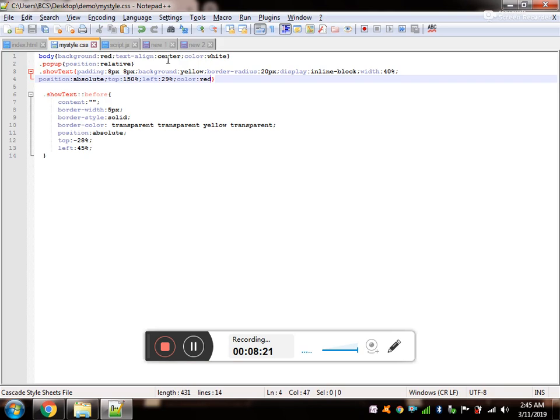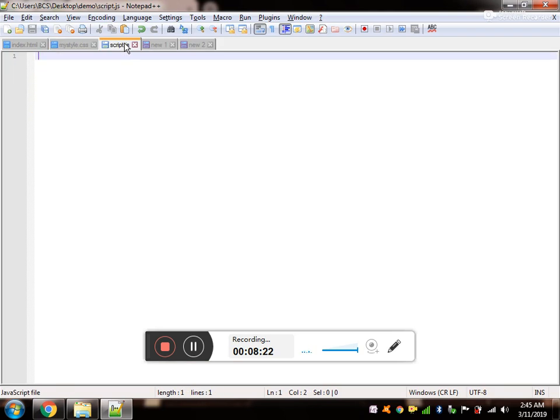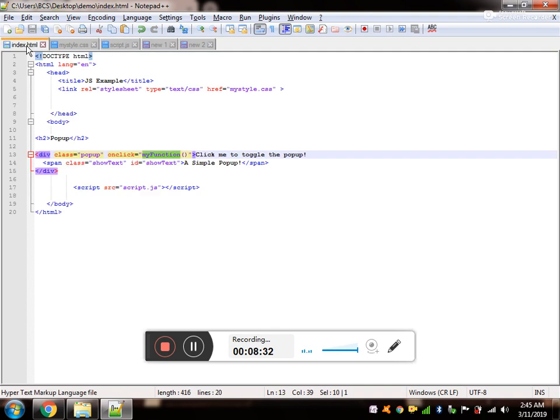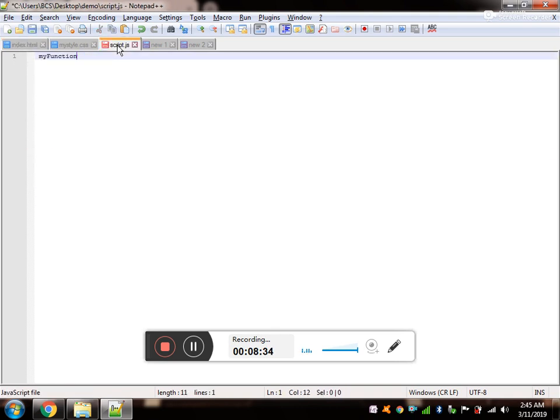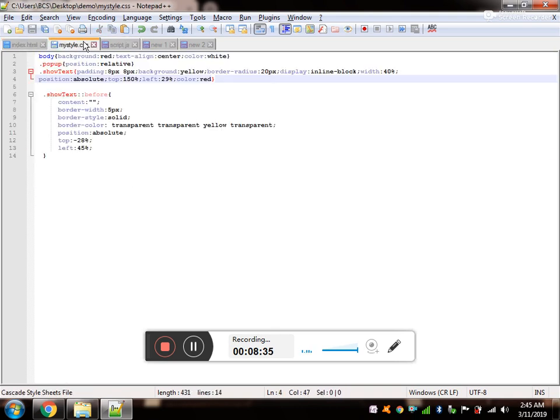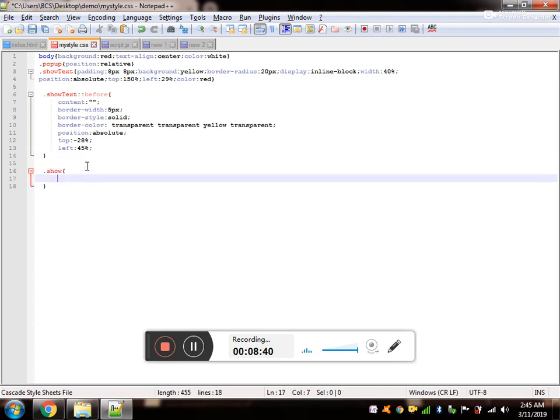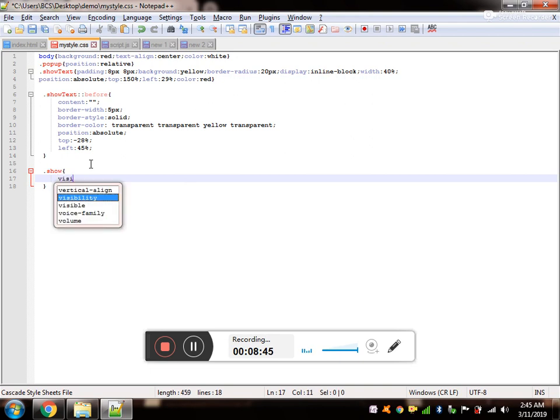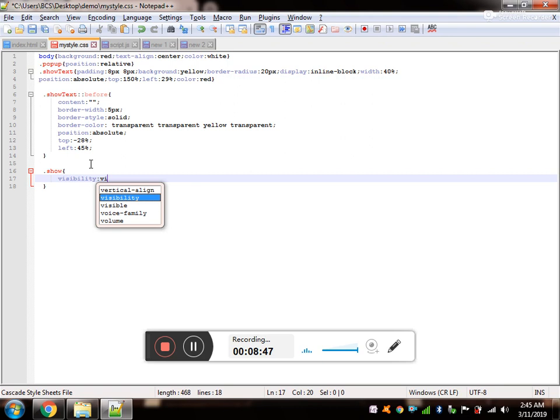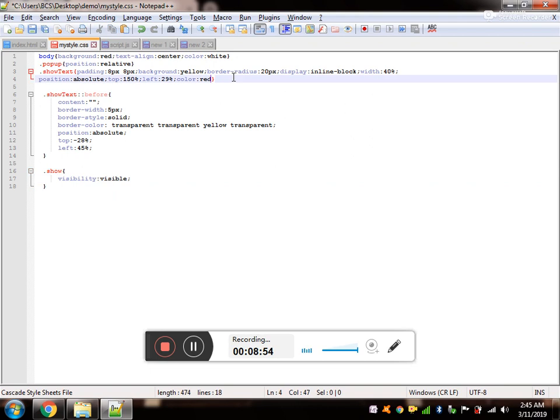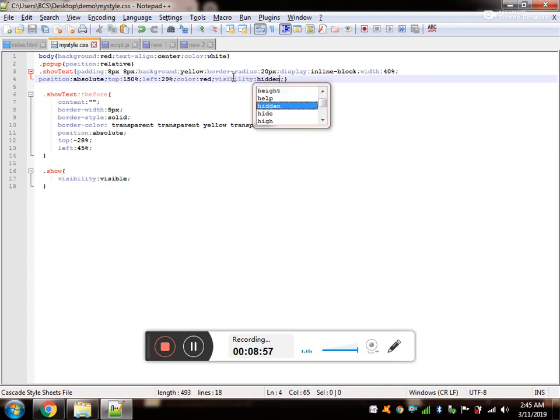As you can see, I have already added a function. When I click on the container, this function should get executed. And this function simply adds the class show. And inside show we would be having visibility visible. By default, our show text is going to be hidden.